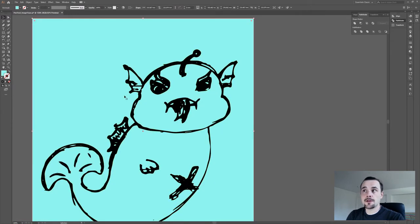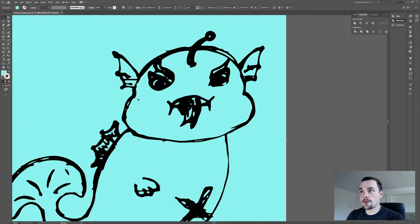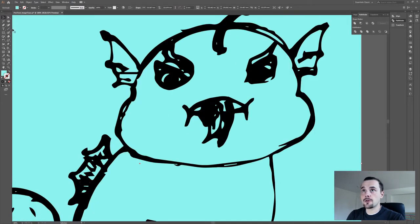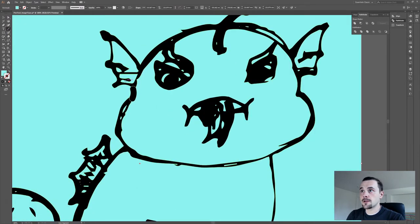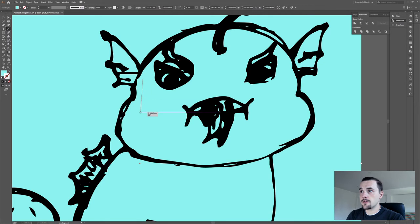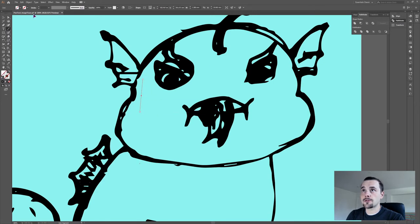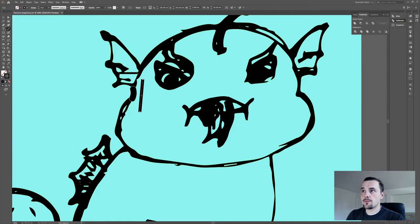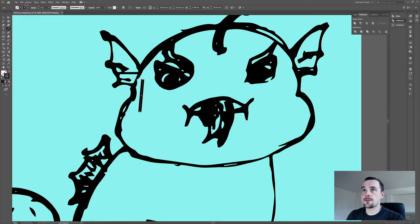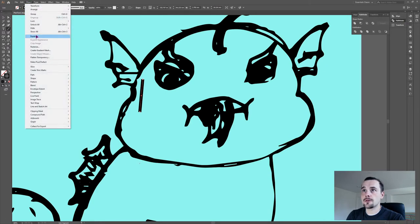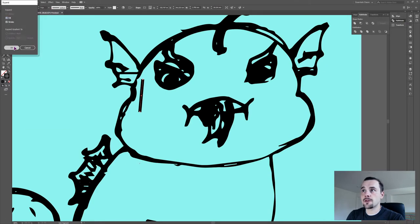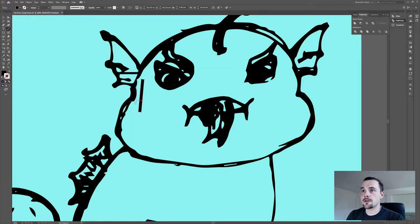If you use another tool, other than the Blob Brush tool, let's say a line with a stroke. Before you can merge these two shapes, you'll have to expand the line until it's a shape. And then you can also merge it.